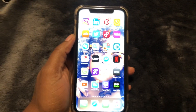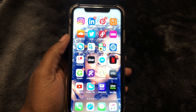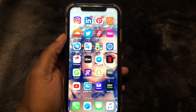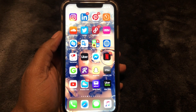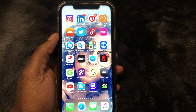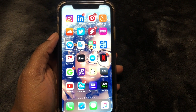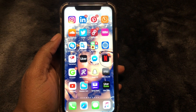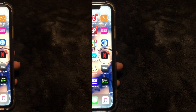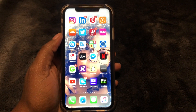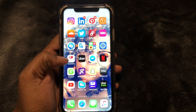What is up guys, Britt Tech here back with another video. Today I'm gonna be showing you how to copy and paste on iPhone 11, so let's go ahead and get right into the video.